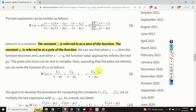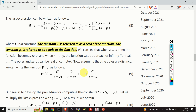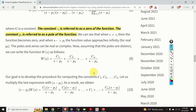Assuming the poles are distinct, we can write w of s in the partial fraction expansion form given by equation 9, with terms c1 over s minus p1, c2 over s minus p2, up to cn over s minus pn, where c1, c2, and cn are constants. Our goal is to develop a general procedure for computing these constants.